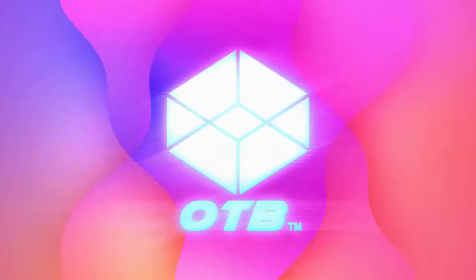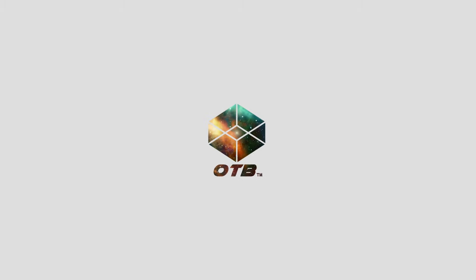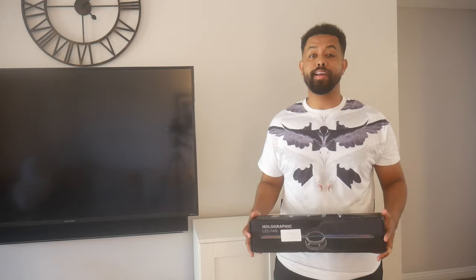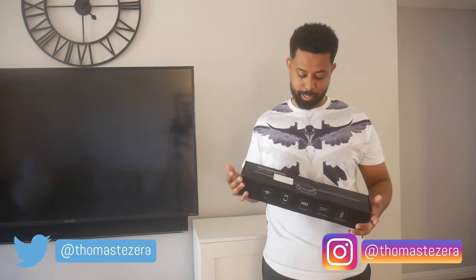Welcome to OTV. Enjoy. Hey everyone, it's Thomas here from OTV.